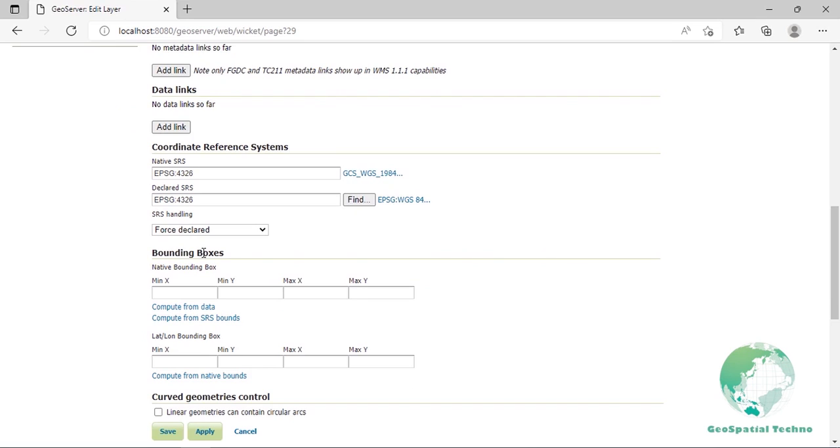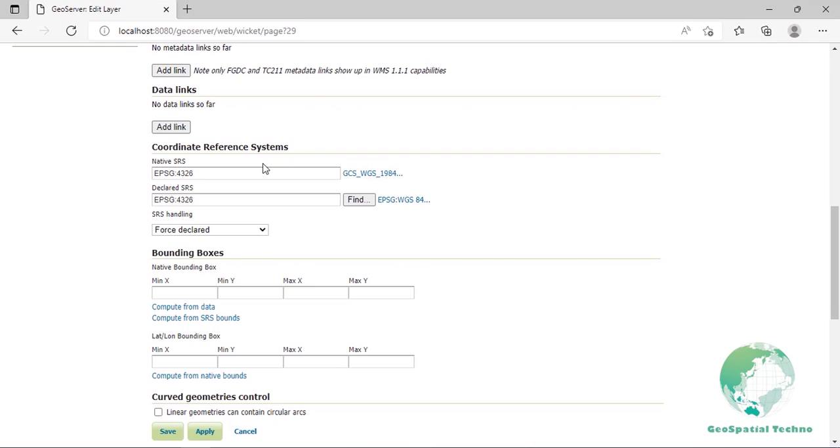A Coordinate Reference System defines how georeferenced spatial data relates to real locations on the Earth's surface. CRSs are part of a more general model called spatial reference system, which includes referencing by coordinates and geographic identifiers. GeoServer needs to know the CRS of your data. This information is used for computing the latitude and longitude bounding box and reprojecting the data during both WMS and WFS requests.